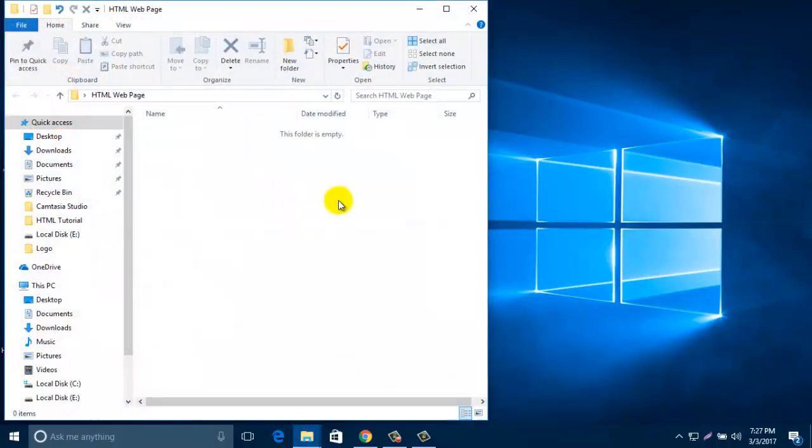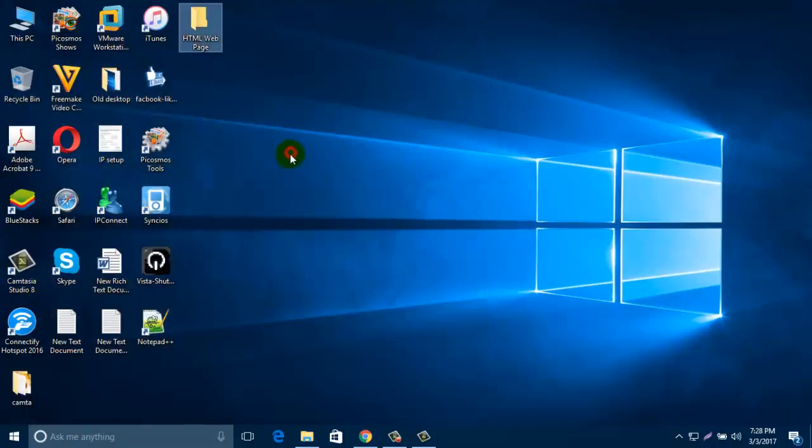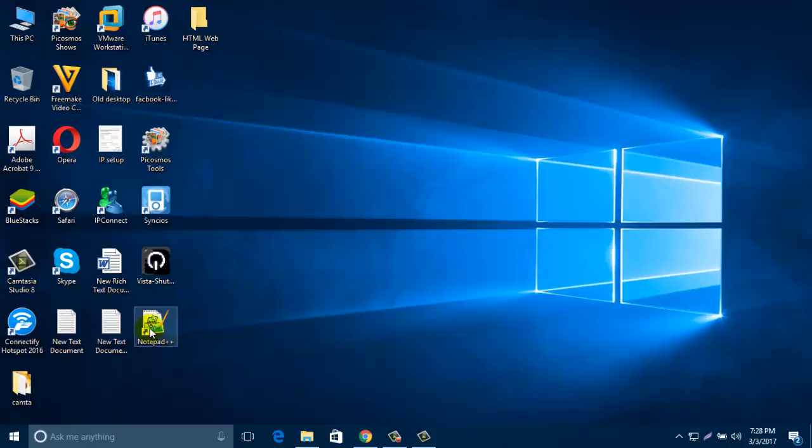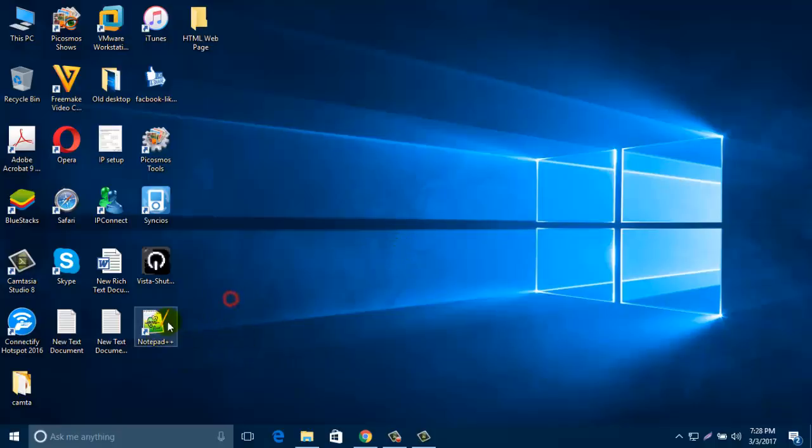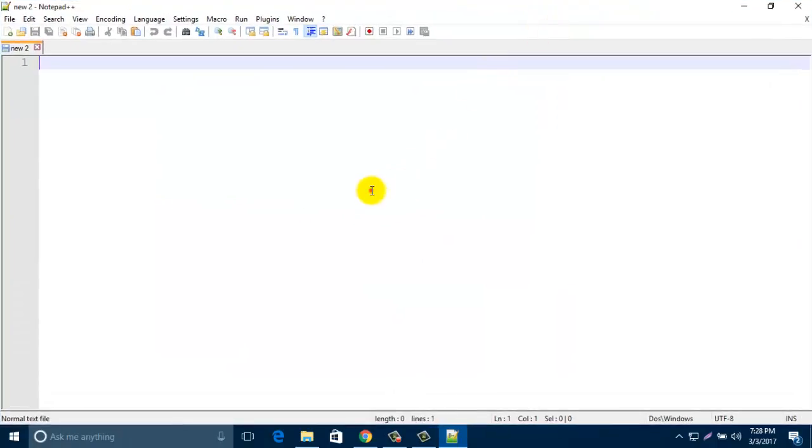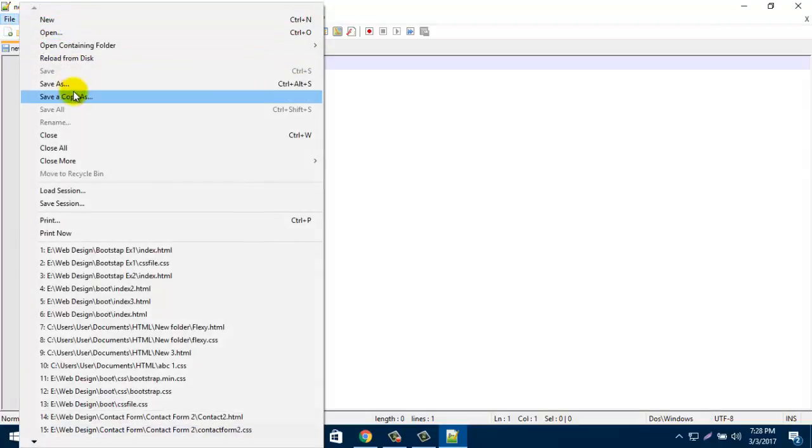We are going to create our new HTML home page, so open your Notepad++, that is your text editor. The last video I already showed you how to download and install this Notepad++. Just double click it. Now in this blank page, just click on File, then click on Save As.